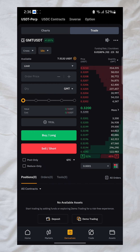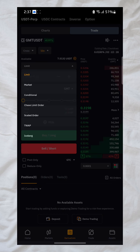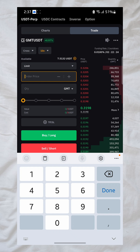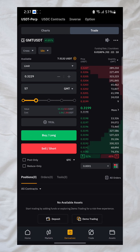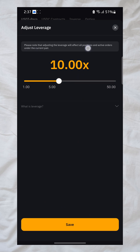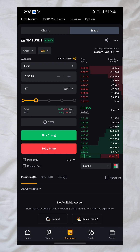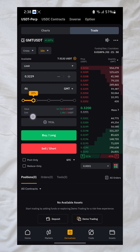Now I'm on GMT/USD and ready to place a trade. I set the order type to 'Limit' and enter my price. I'm using 10x leverage — you can edit the leverage by tapping on it, but I'll keep it at 10x. Then drag the slider to set what percentage of your available balance you want to use. I'll set it to 20 percent.